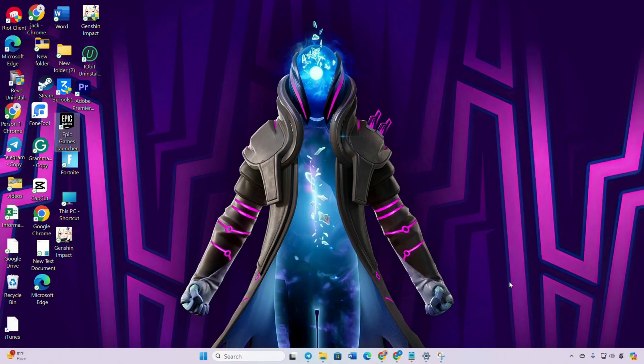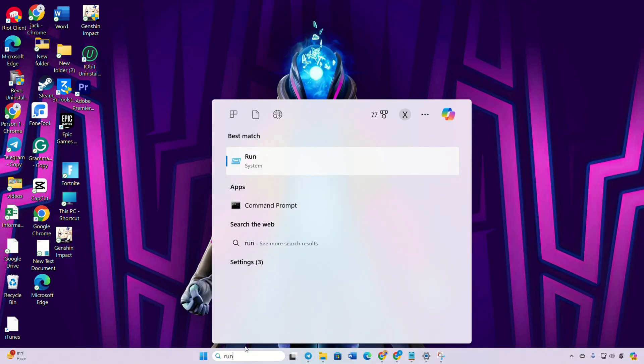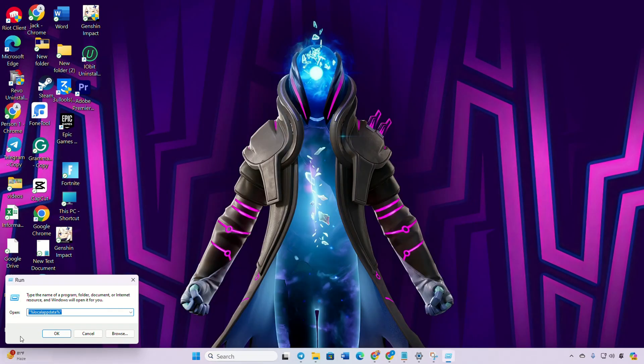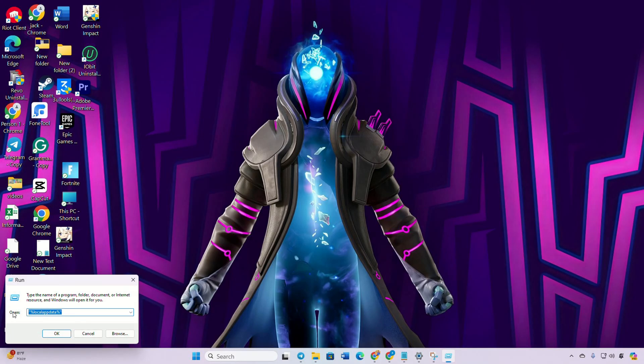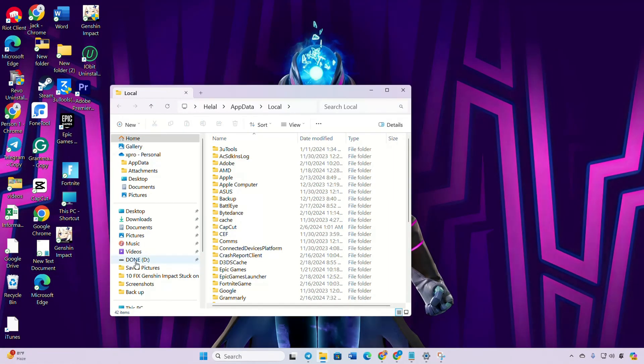Solution one: Delete Fortnite configuration files. First things first, click on the search icon and type in 'Run.' Then input '%localappdata%' in the Run dialog and press Enter. Now File Explorer will open up. Navigate to the Fortnite game folder, then open the Saved folder.